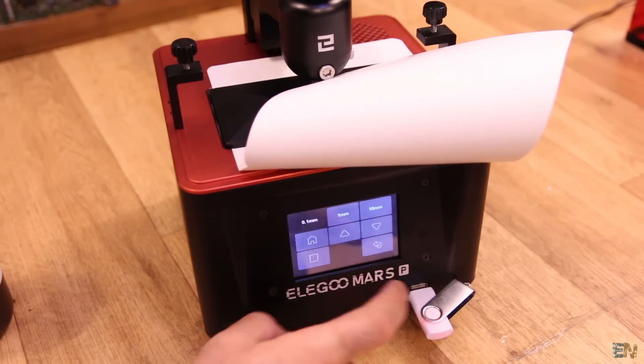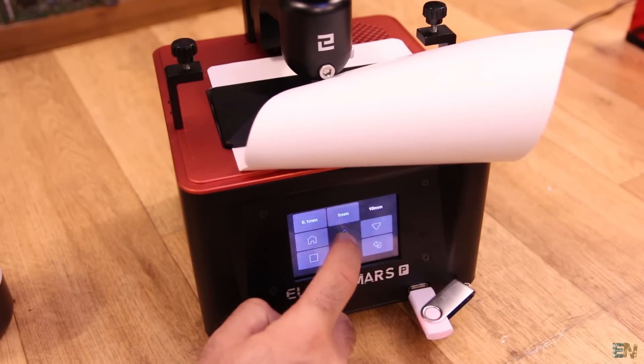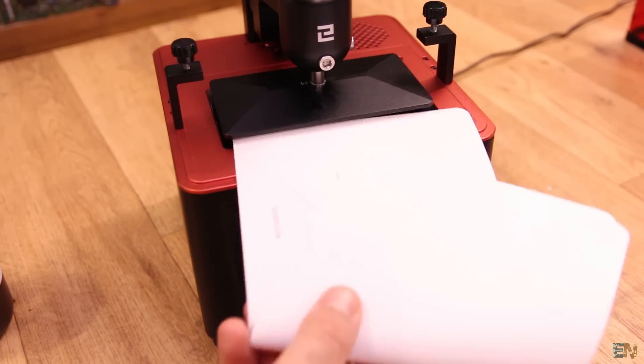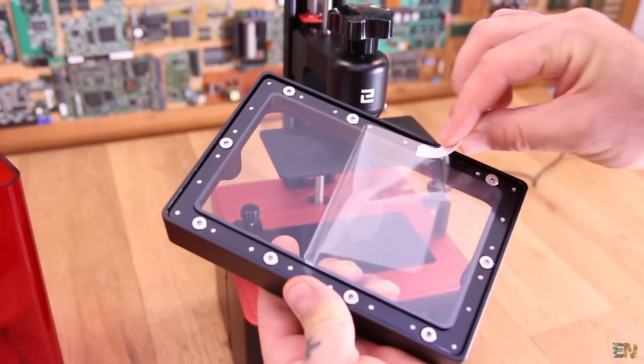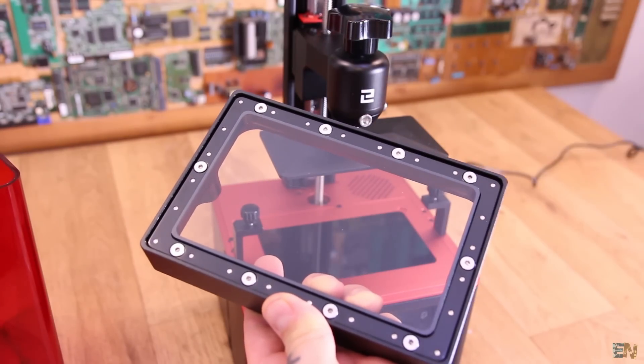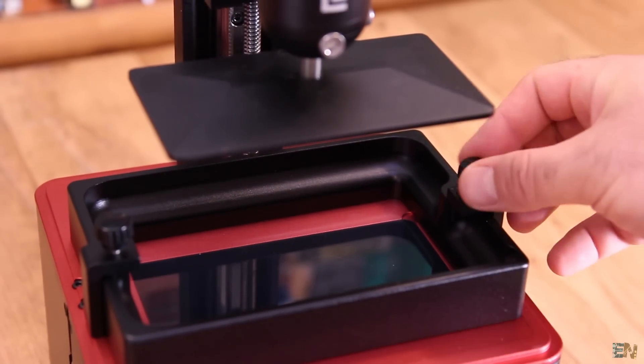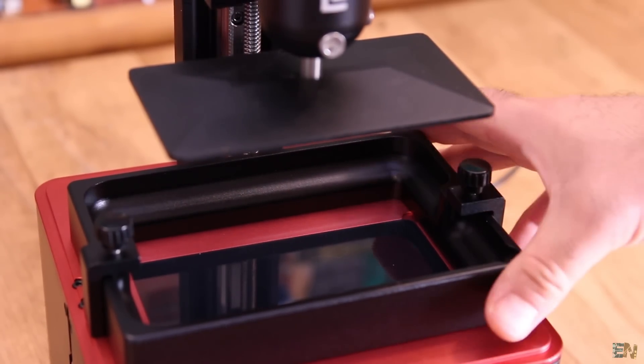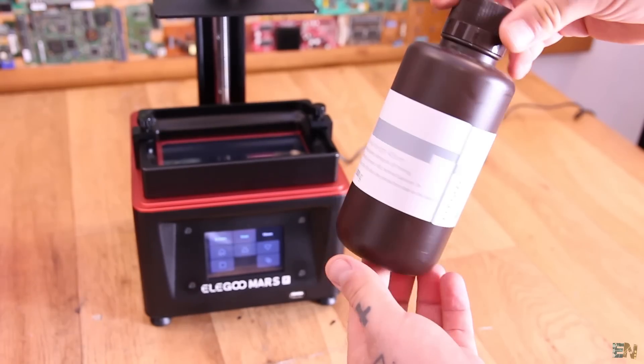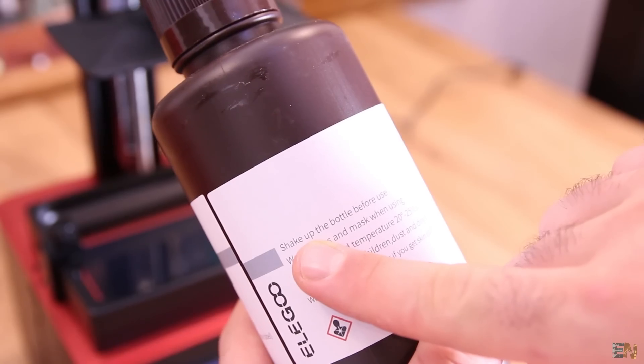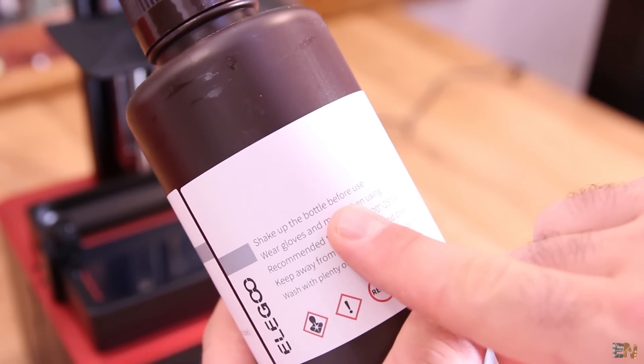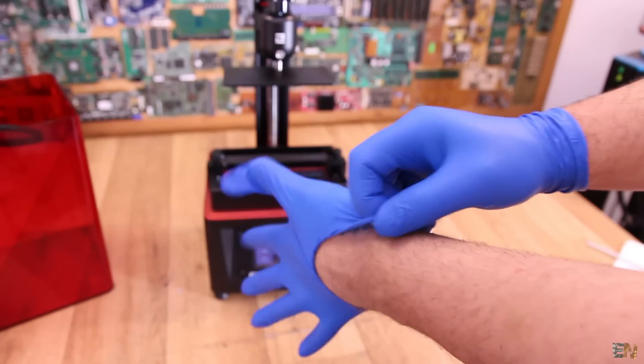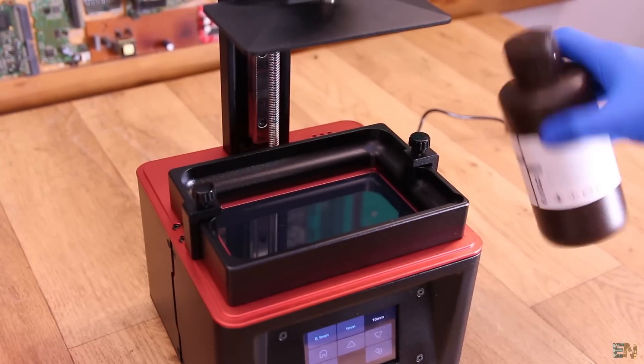You can lift up the Z axis again and now get the resin vat. Once again, make sure that you remove the protection plastic. Now slide it onto the printer and tie the screws. Now select any compatible resin that you want and make sure you shake the bottle and wear gloves. It's time to put on the gloves and pour some resin in, just a few mm.